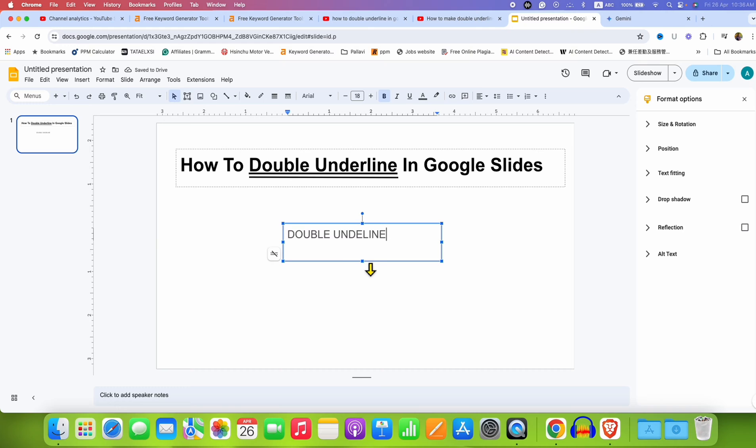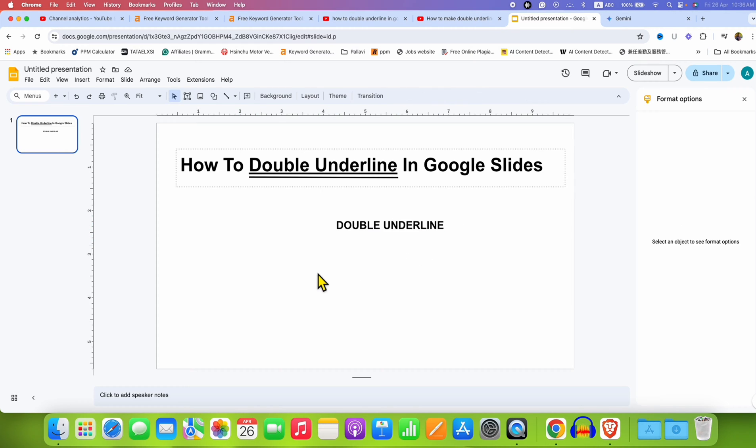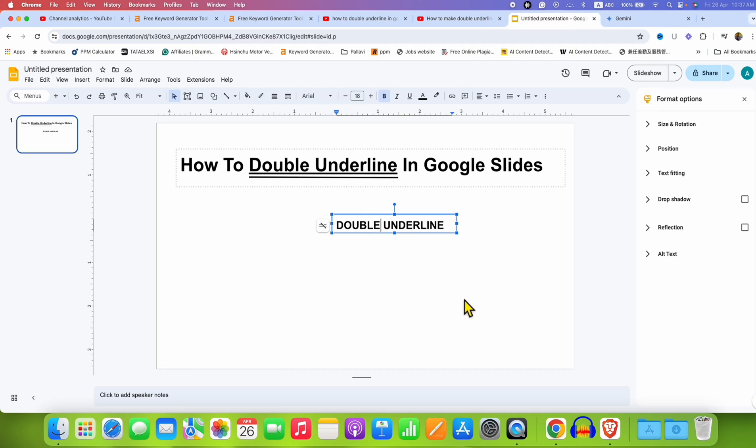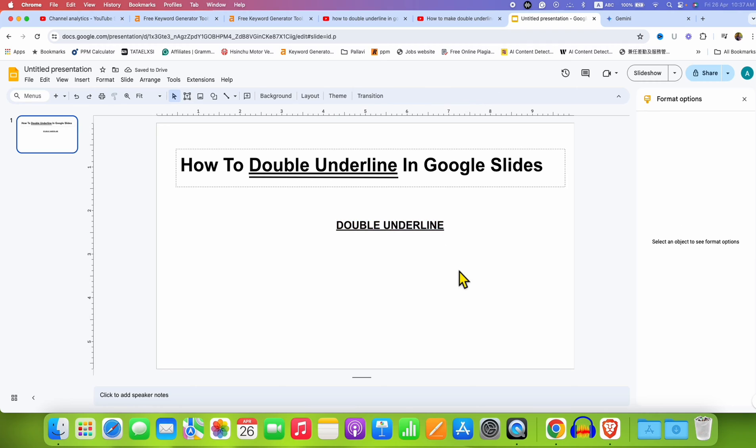Now adjust the size of the text box properly, and now to first underline, click on the text box, select all the text using a mouse or a keyboard, and then press this option, underline. So you will get the single underline.